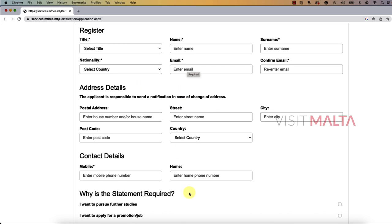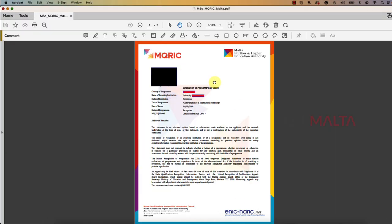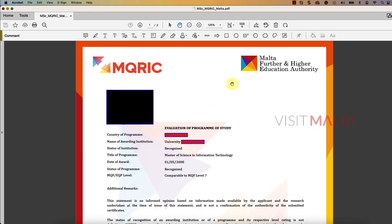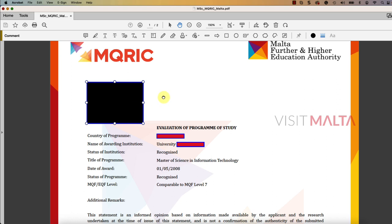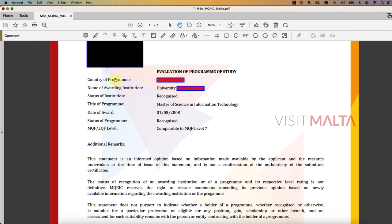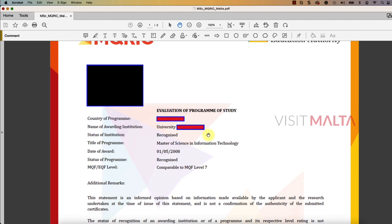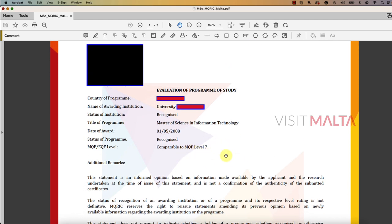If required, you can also request a postal certificate option. Let me show you what the certificate will look like. This is how the MQRIC certificate looks — once you apply on the portal you will receive a letter like this, which contains your name and address here in Malta, the country and university where you completed the degree, whether it is recognized or not recognized, the title of the degree (for example, Master of Science in Information Technology), the date of award, and the MQF level — for example, level 7.